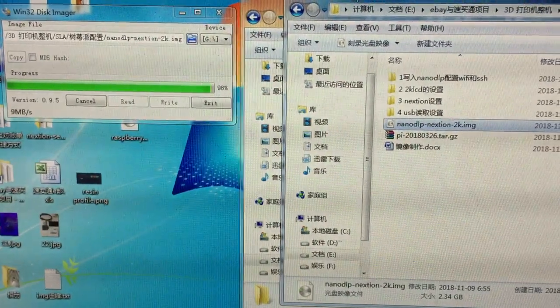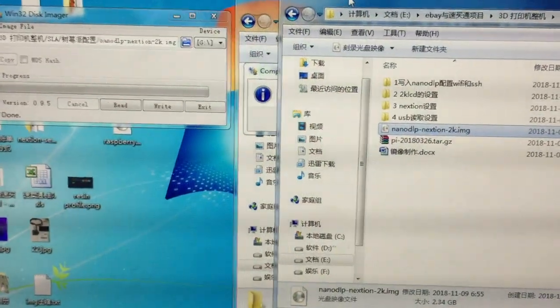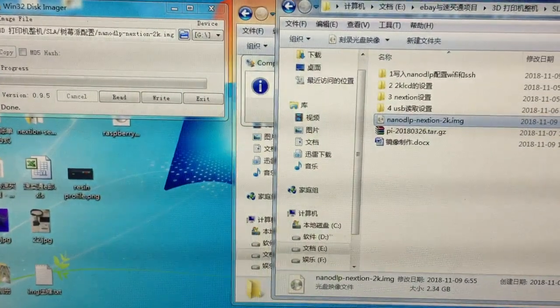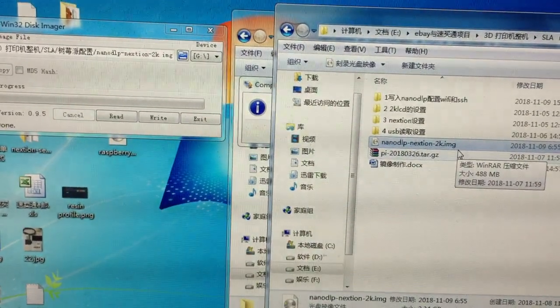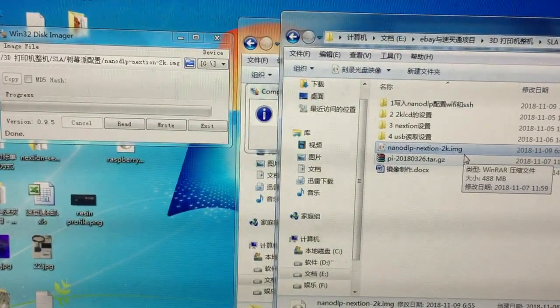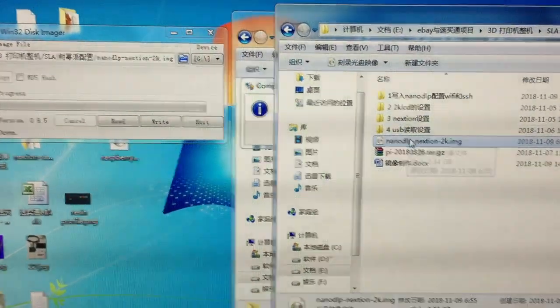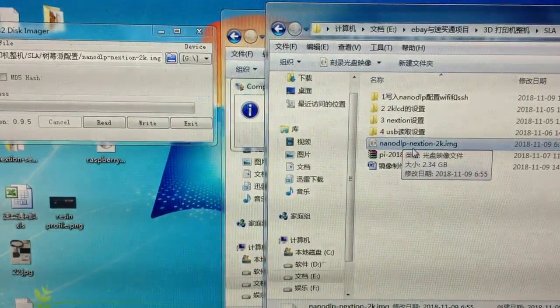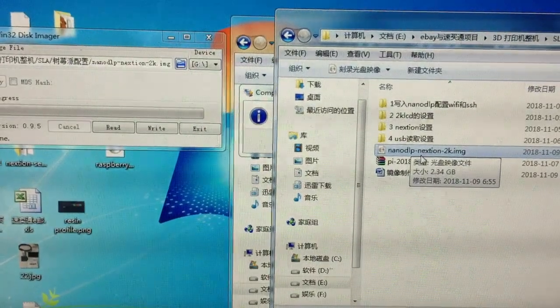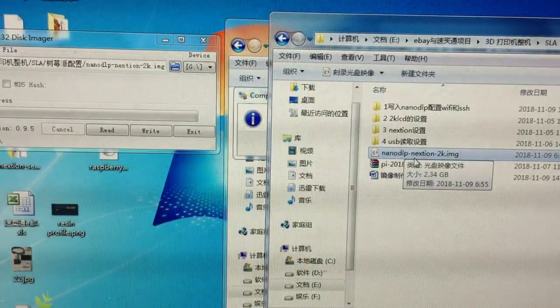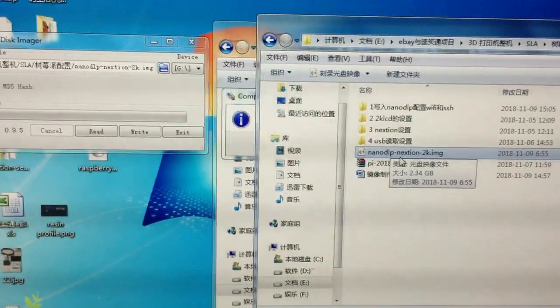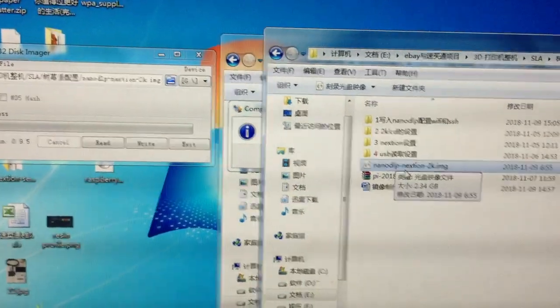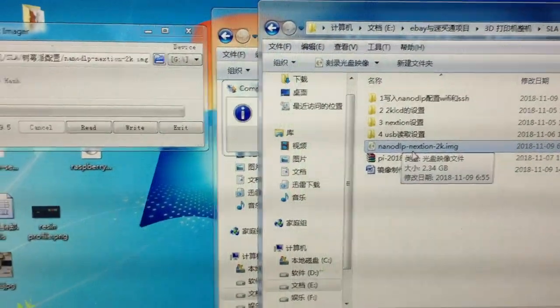Today I will show you how to do this in a simple way. Here I have extracted my working printer system into an image file. This image is for nano DLP Connection 2K LCD. This image is pre-installed for the 2K LCD that I sell on my web store on AliExpress.